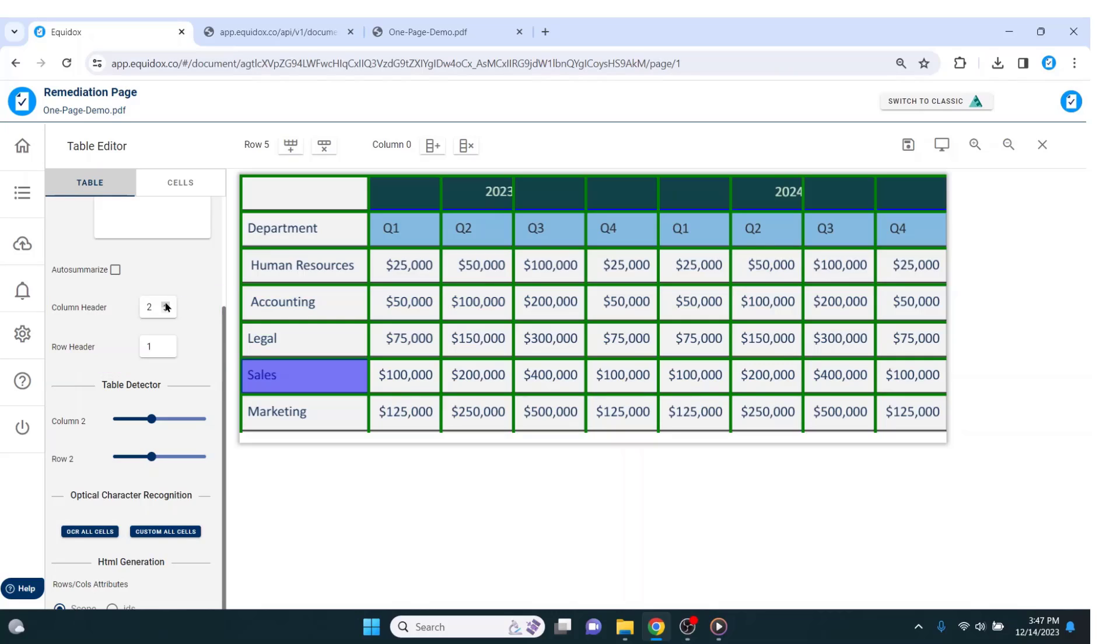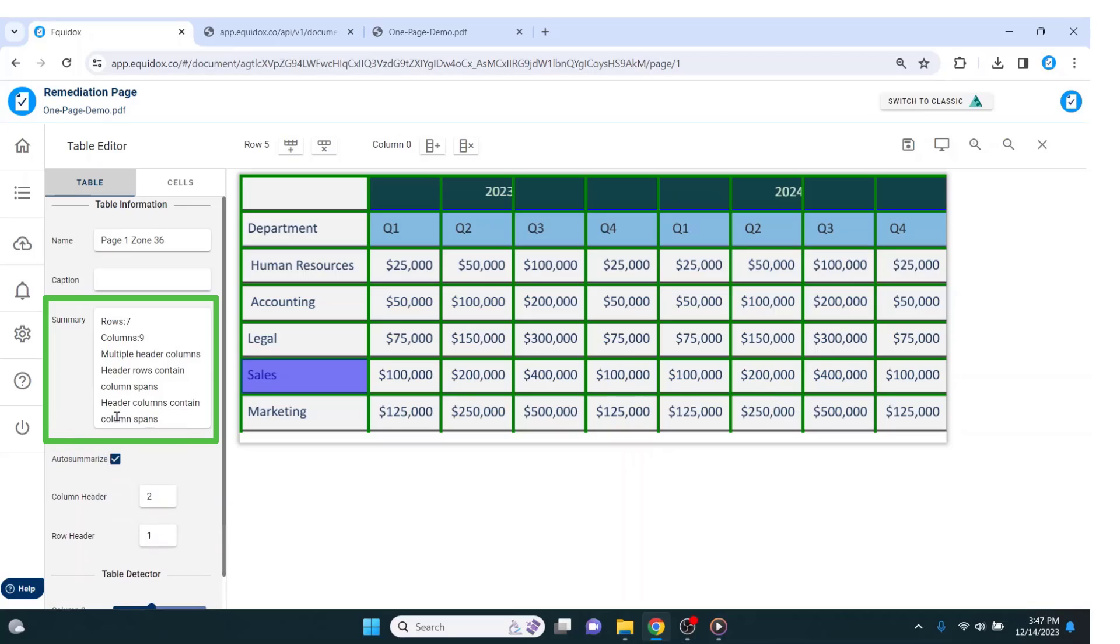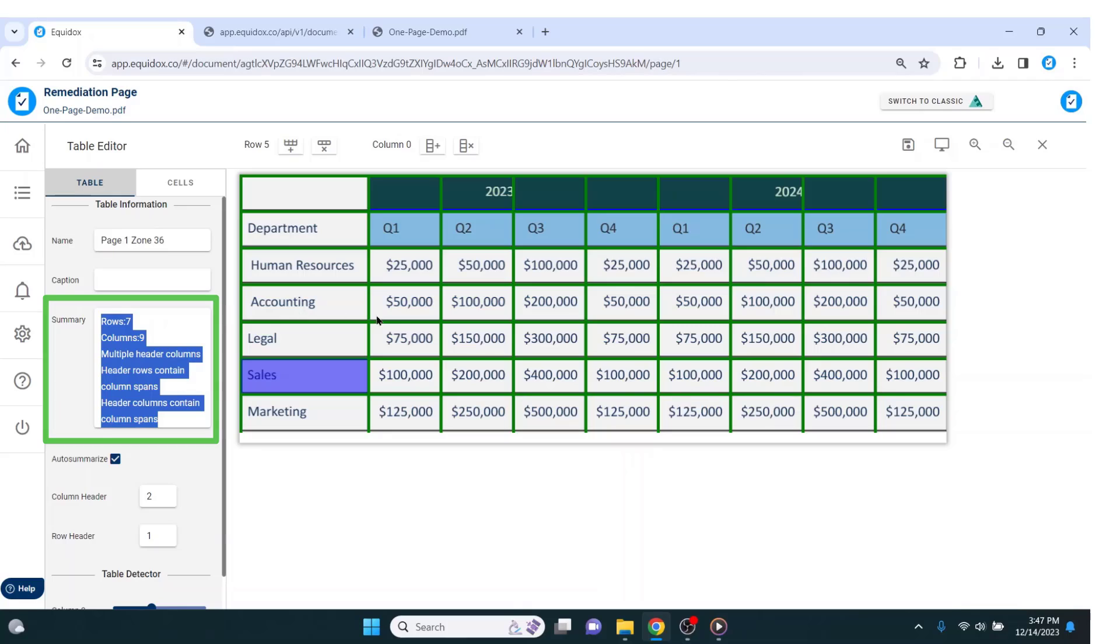Lastly, Equidox is able to provide an accurate table summary by simply hitting this checkbox. Although not necessarily a requirement, certain accessibility checkers will flag tables for not having table summaries. We have automated this task for our users.